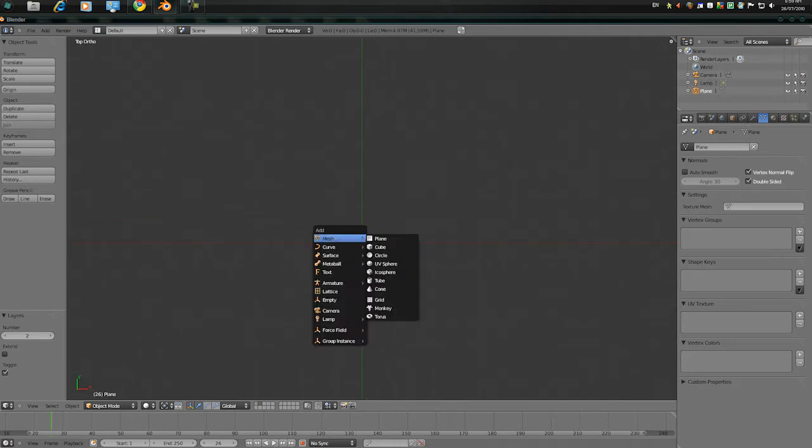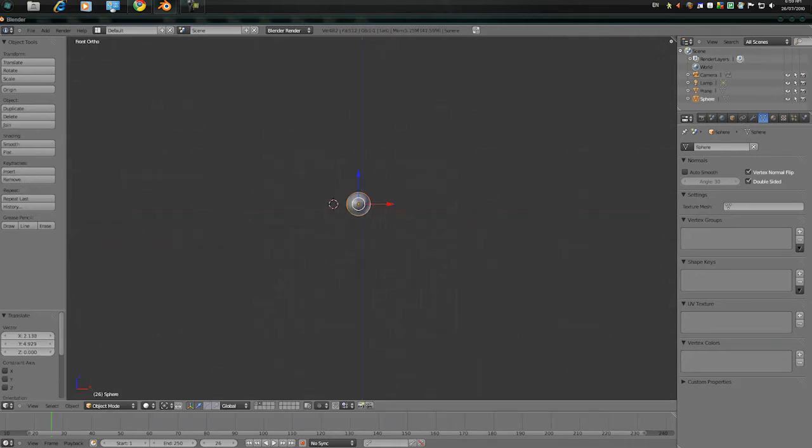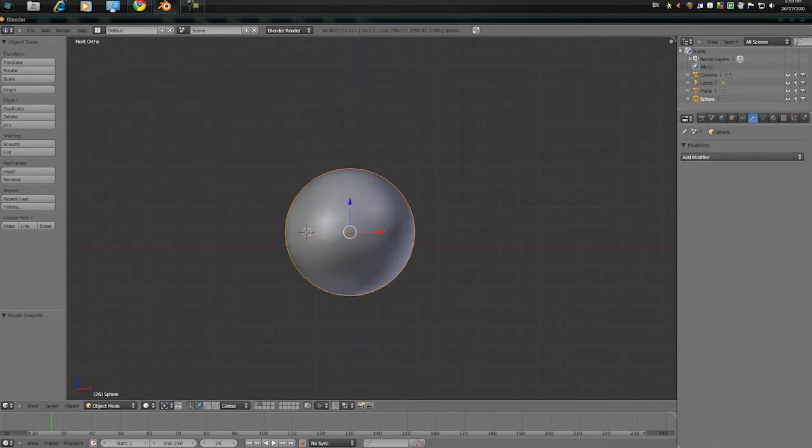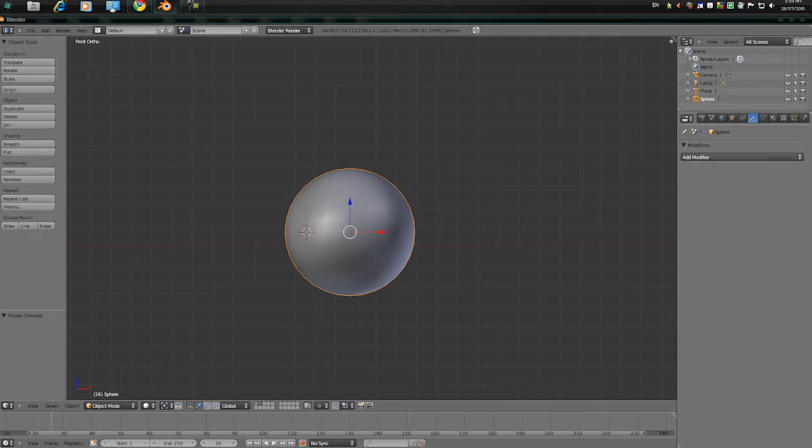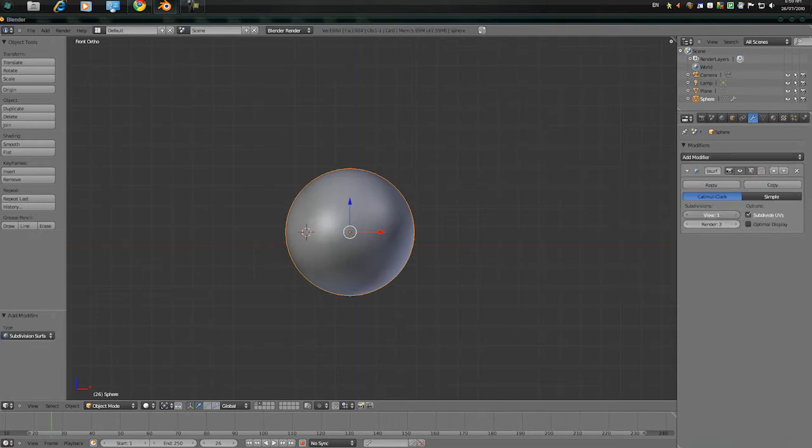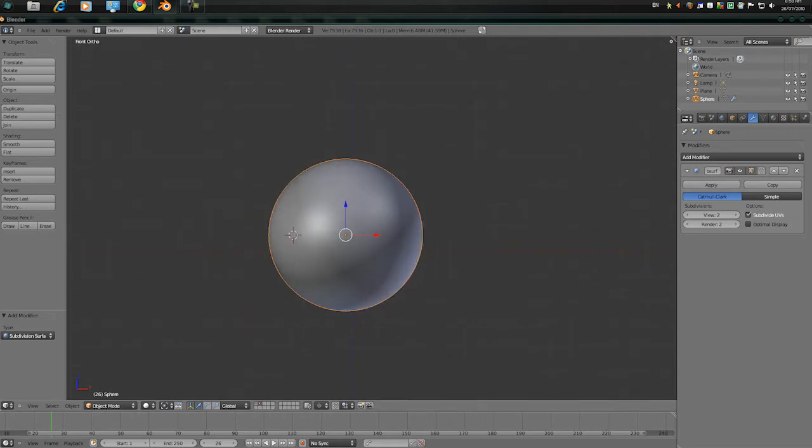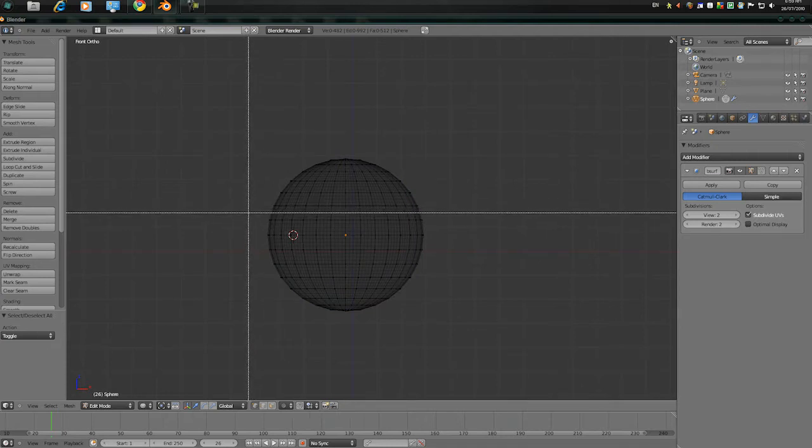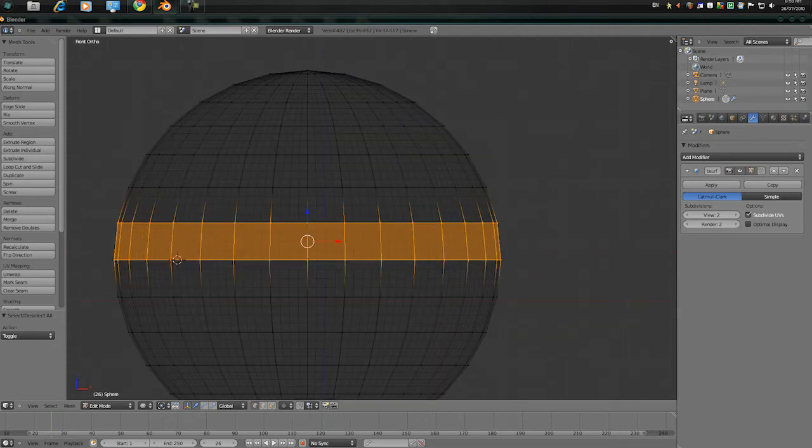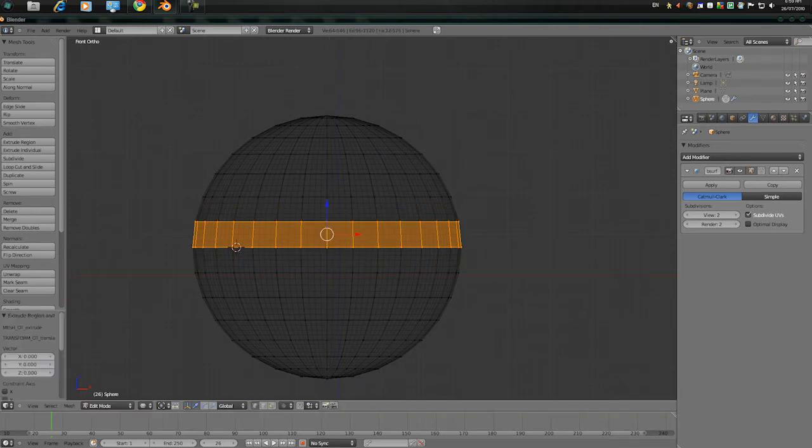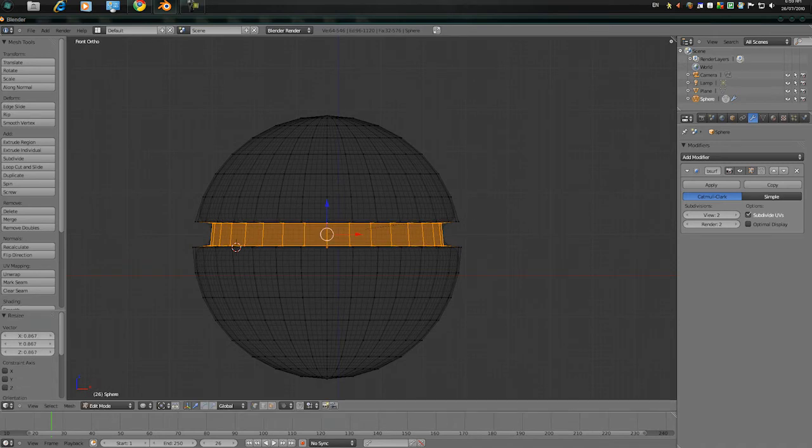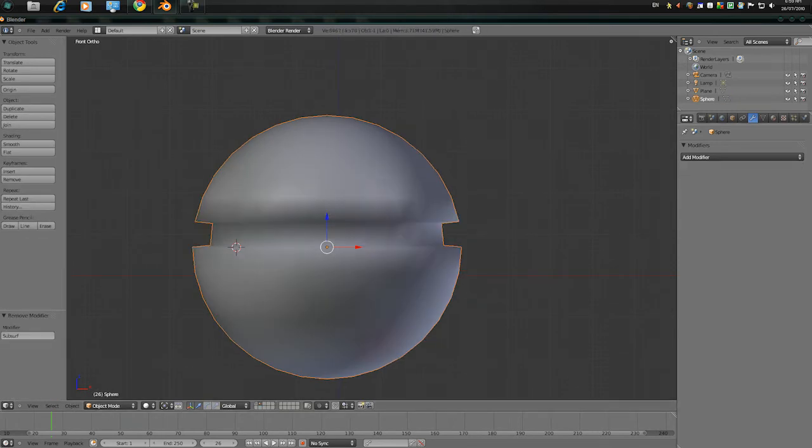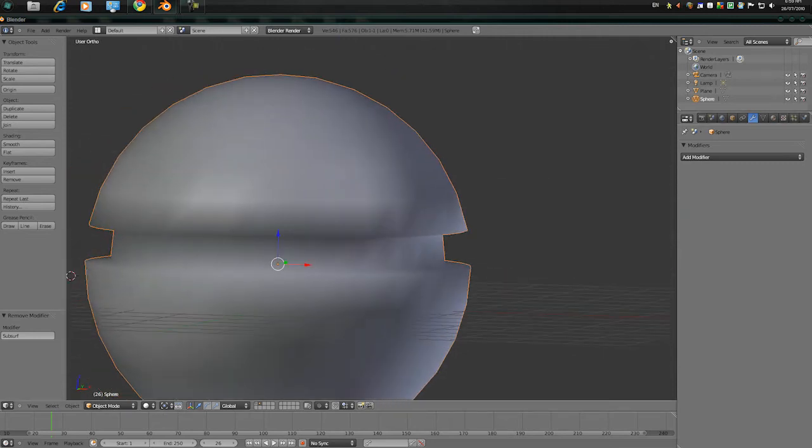Press Shift A, Mesh and UV Sphere. Scale it up, press Smooth, Modifier and then Subsurf. Only 2 times as necessary, so press Tab, A, Z and press B and select 1 row. Press E and just click S and bring that in, so it looks like that. Actually, get rid of the Subsurf. Looks better.